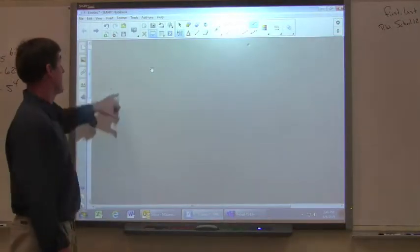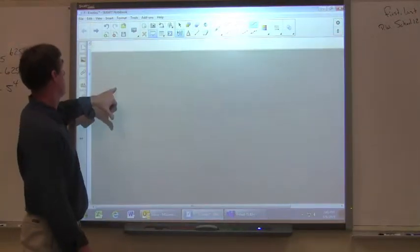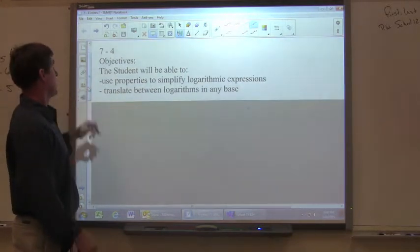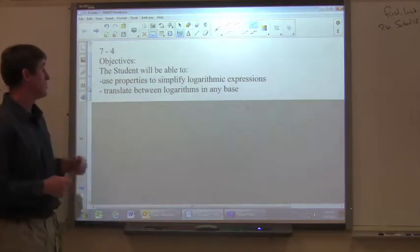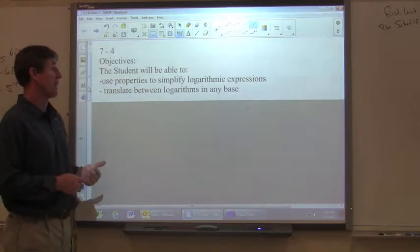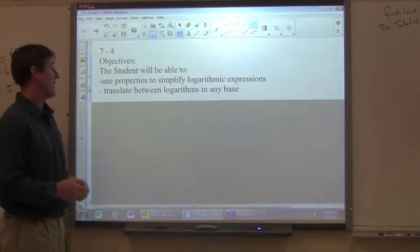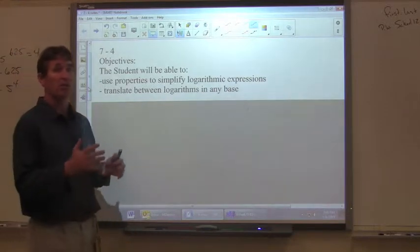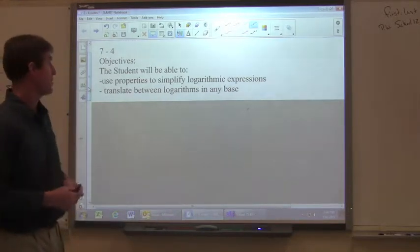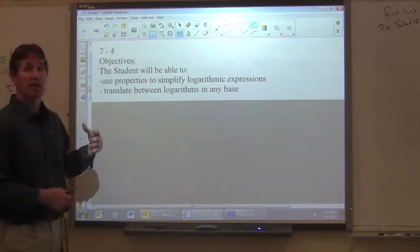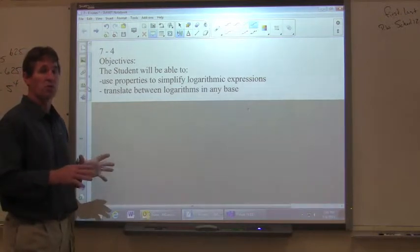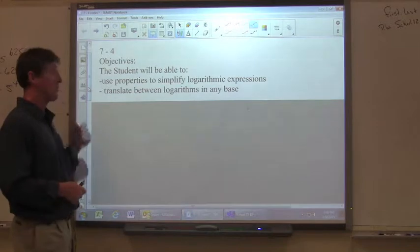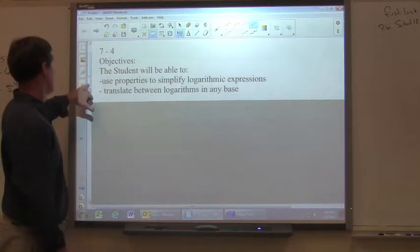Section 7-4. Our objectives for today: the student will be able to use properties to simplify logarithmic expressions, translate between logarithms in any base, and convert logarithms from one base to another. There are going to be several rules we're going to use today, and I'll give several examples so you know how to apply them.